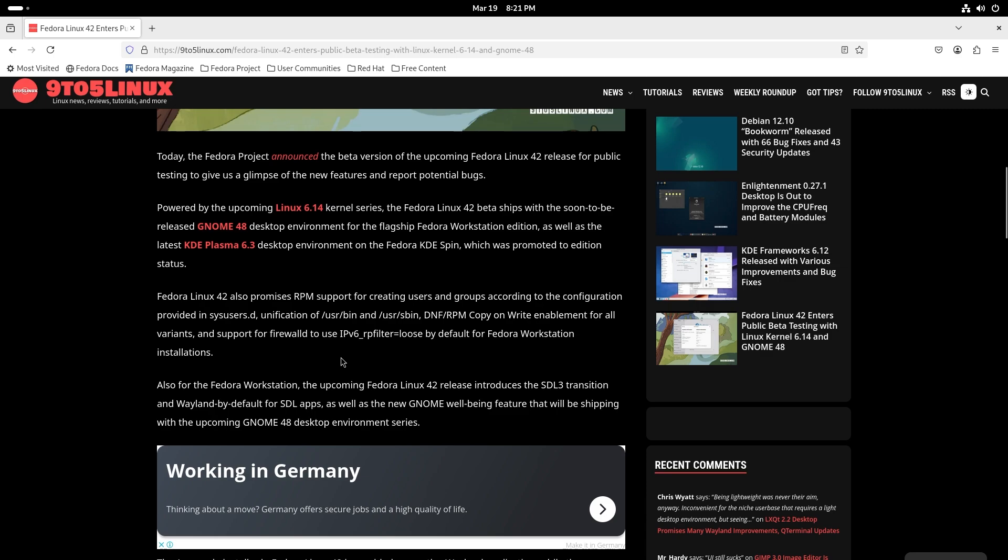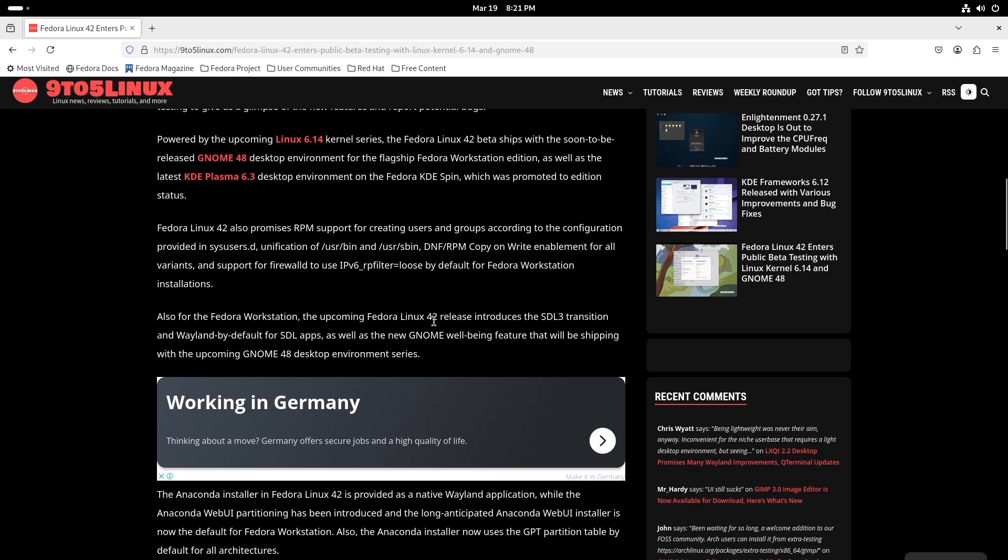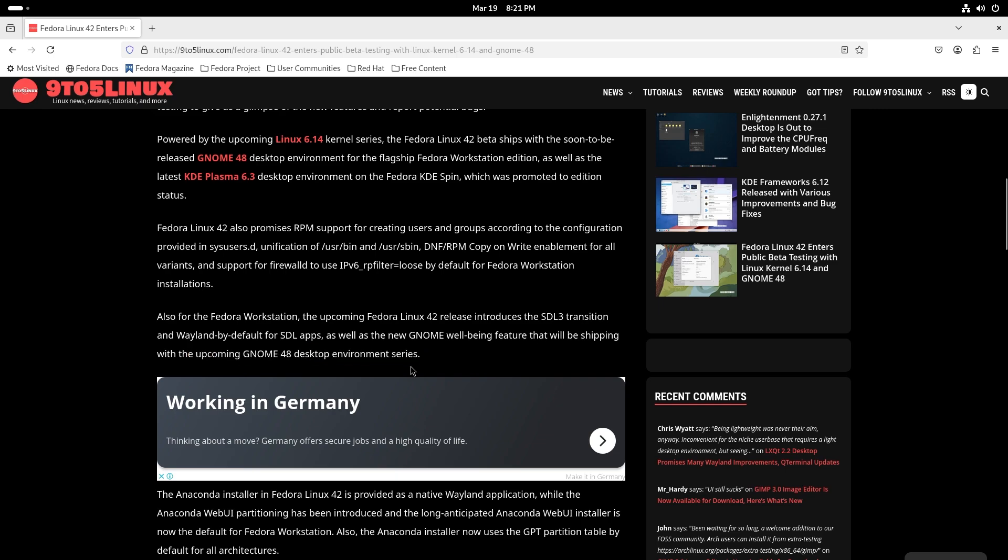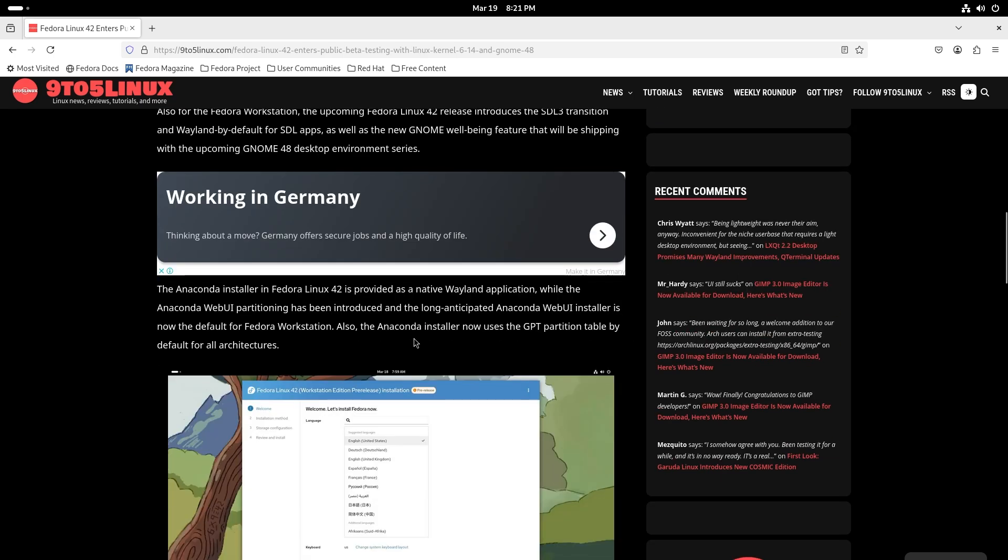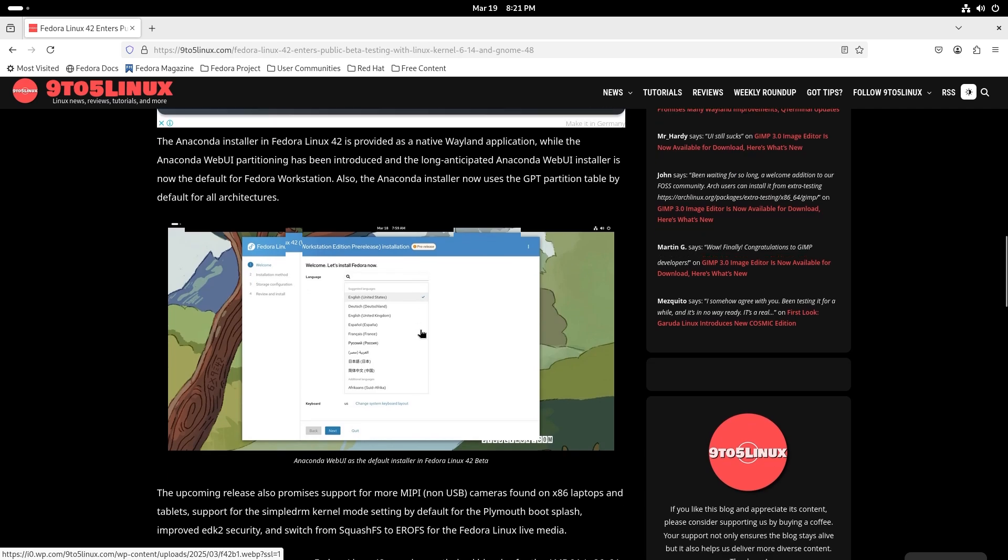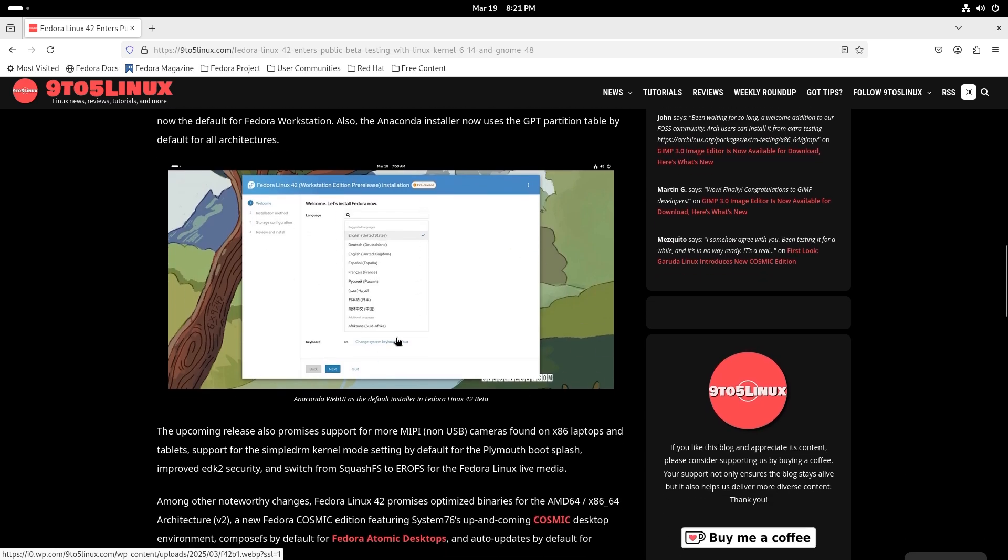The upcoming Linux 42 release will also introduce the SDL3 transition and Wayland by default for SDL apps, as well as the new GNOME well-being feature that will be shipping with the upcoming GNOME 48 desktop environment series. This isn't ready as of now so I can't show it to you guys, but this is gonna come up and it's gonna be pretty good. You guys already saw the installer, it looked pretty good.